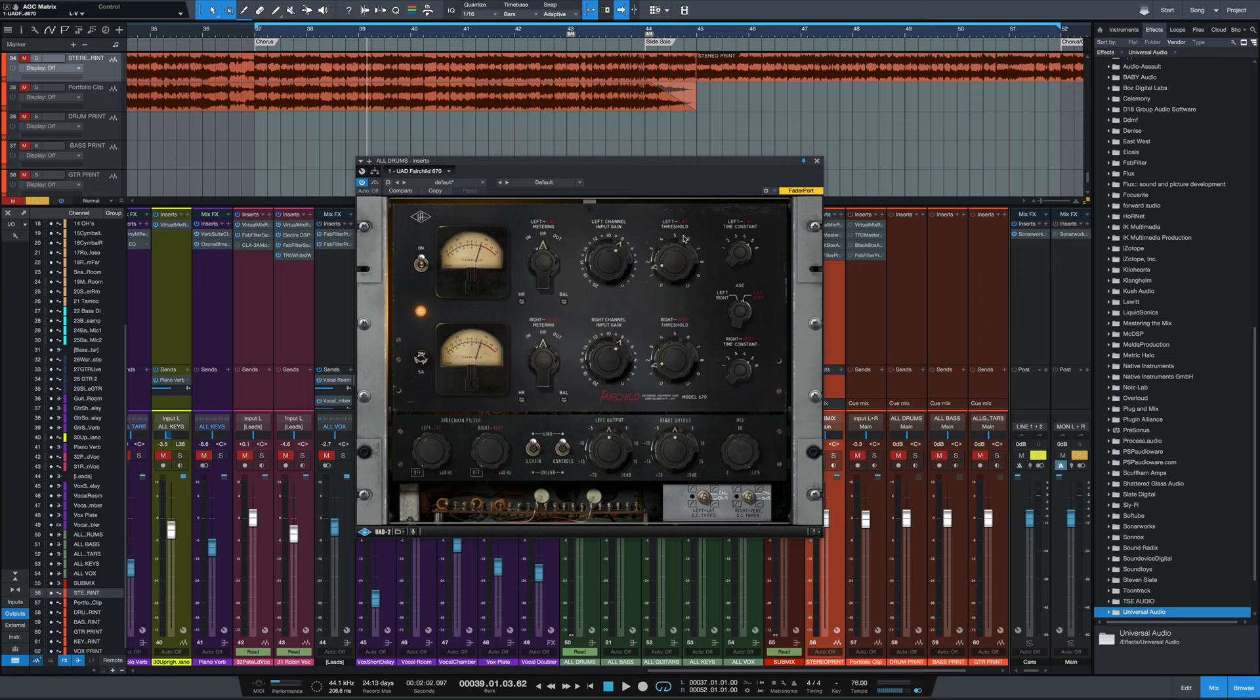Now here comes the section that usually trips people up, the time constant, because it doesn't have a setting, it doesn't have attack and release controls like most modern compressors would. It is different.